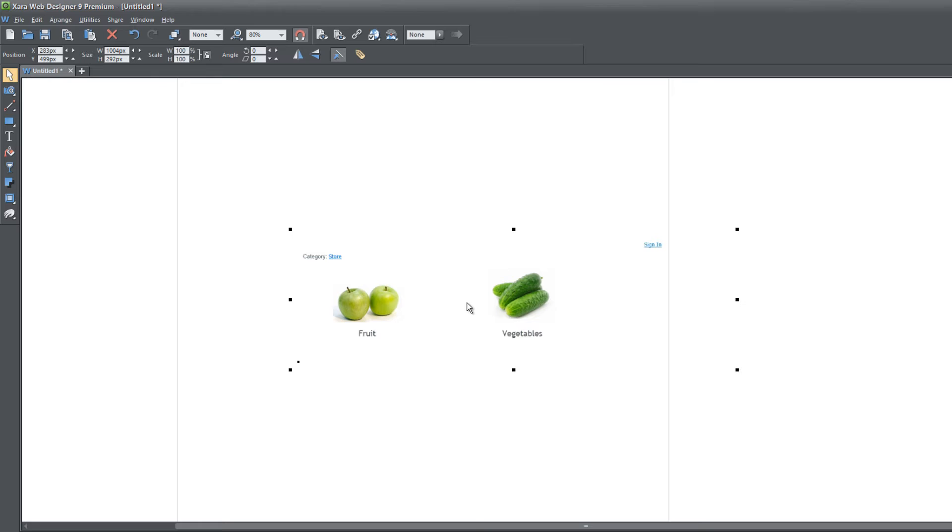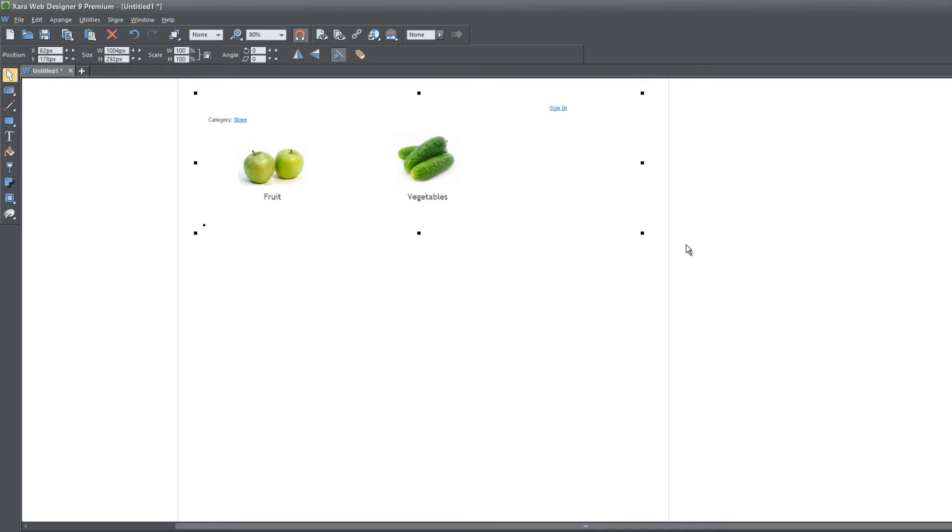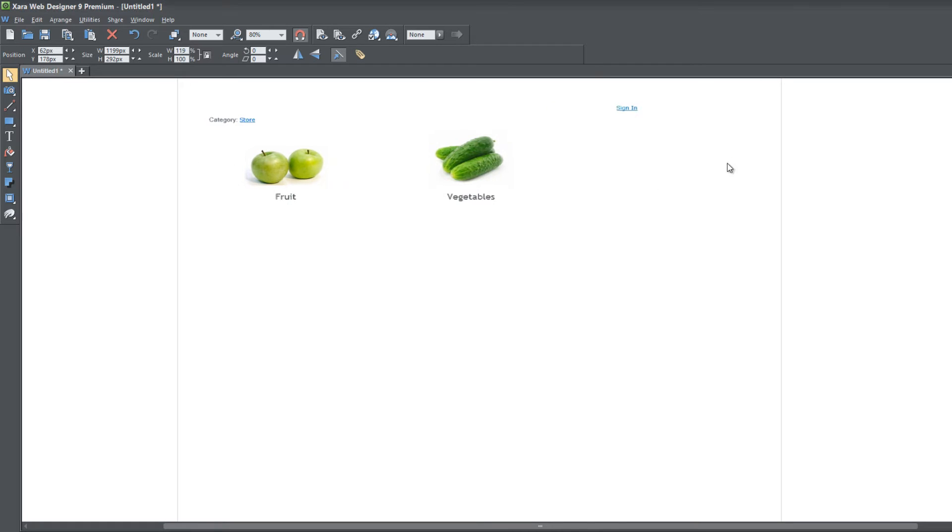You'll see that it shows some fruit and vegetables. I'm going to again resize the width of this a little bit more just to make sure that everything is included.